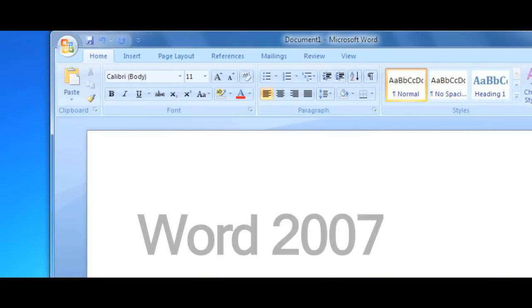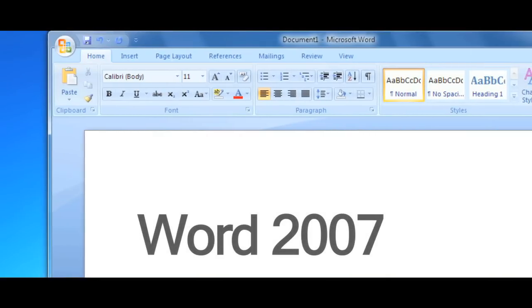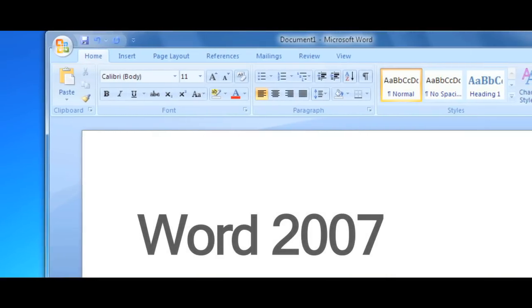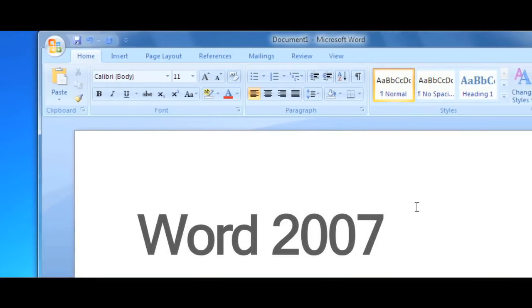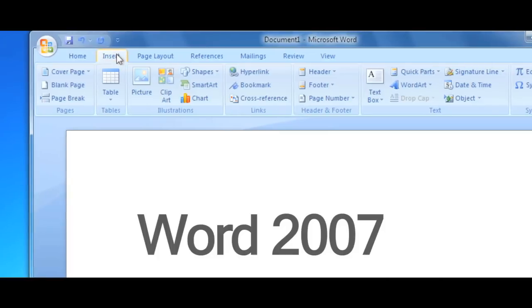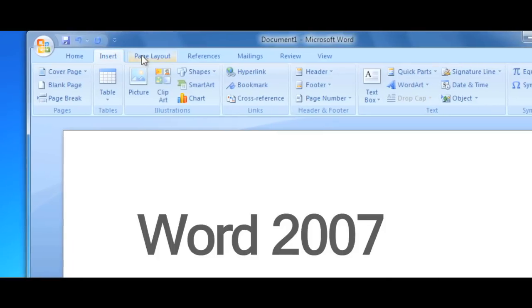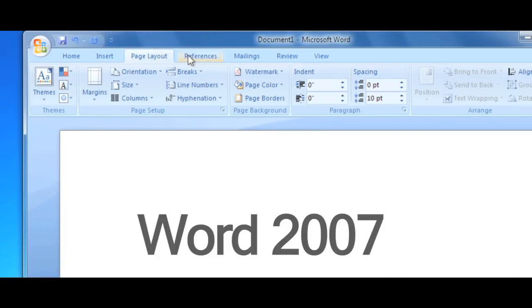Word 2007 introduced a lot of really big changes, such as the ribbon interface at the top of the page. The ribbon holds all of the toolbars under various tabs, which some people liked and some people didn't.